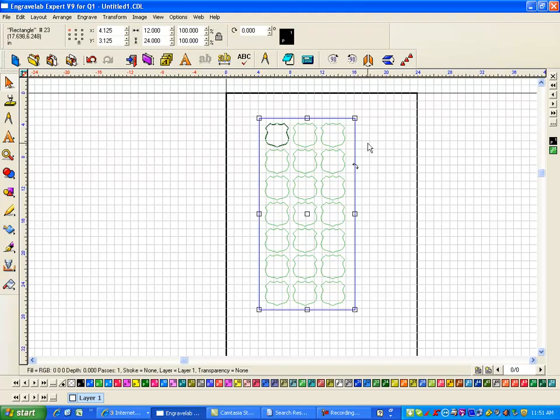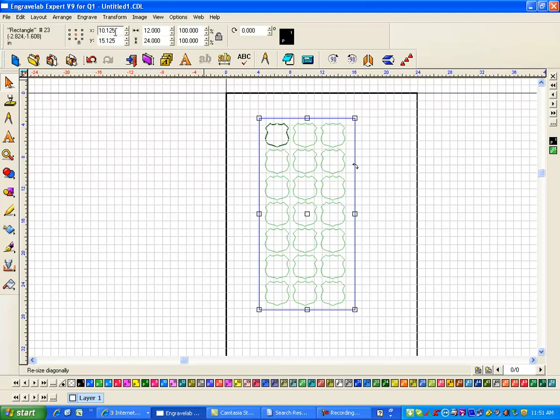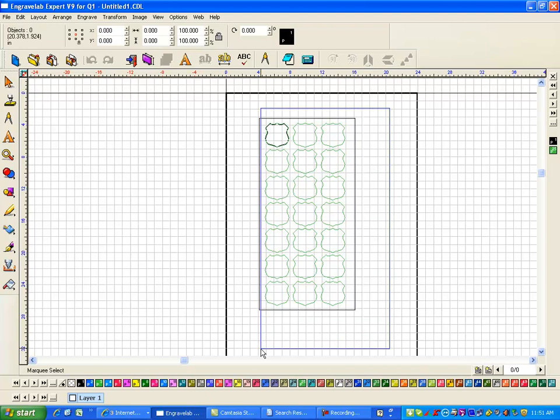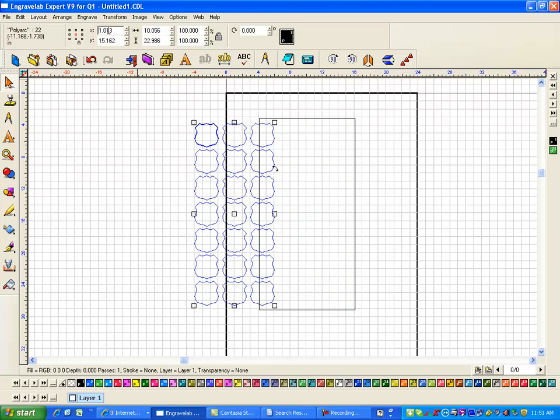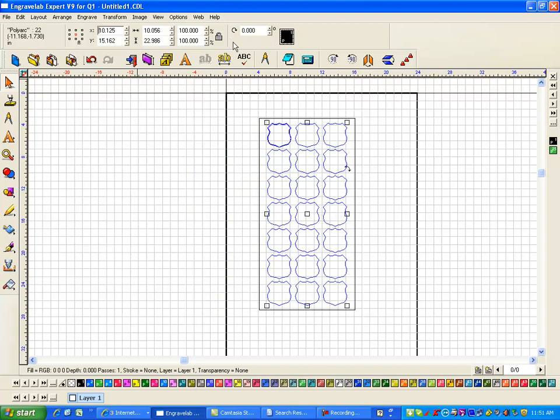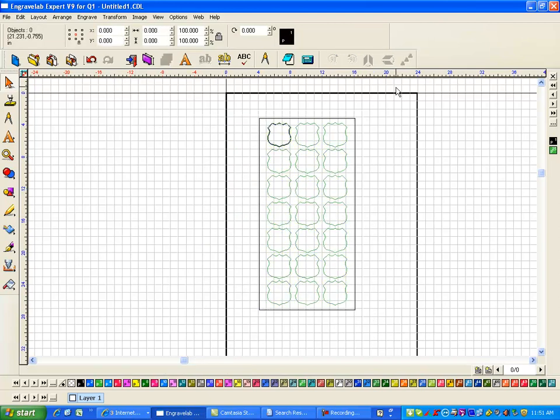Then I click on the piece of material, and I notice that the center of this is 10 and an eighth by 15 and an eighth. So I'm going to select everything inside here and change this to 10.125, 10.125. And then I'm going to change this to 15.125. So now this is centered on the plate.